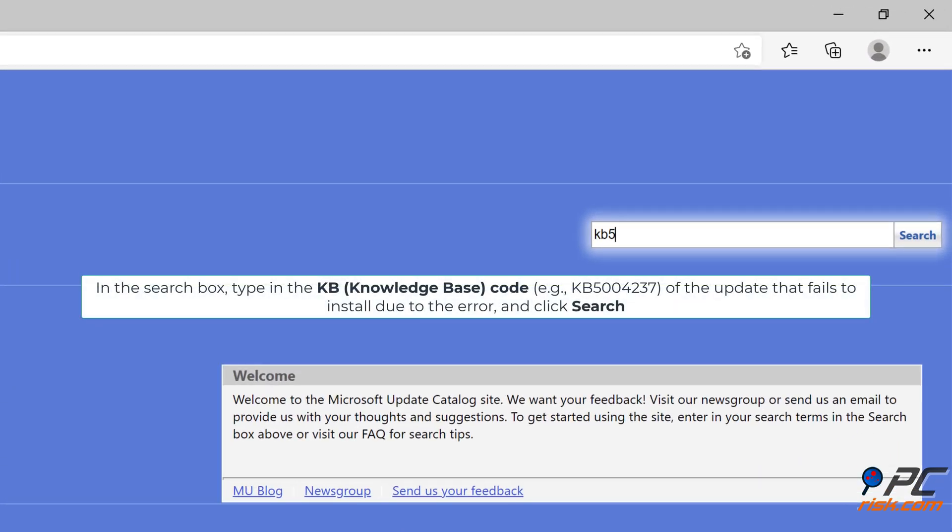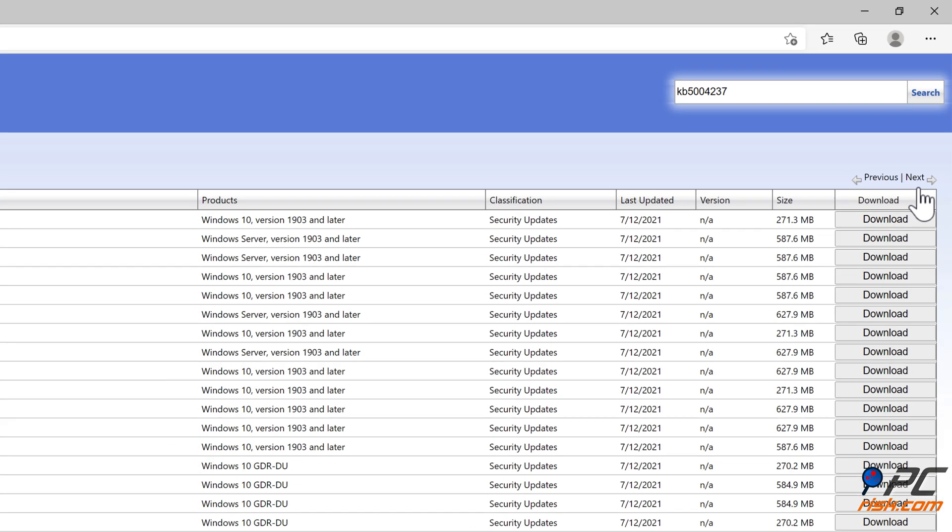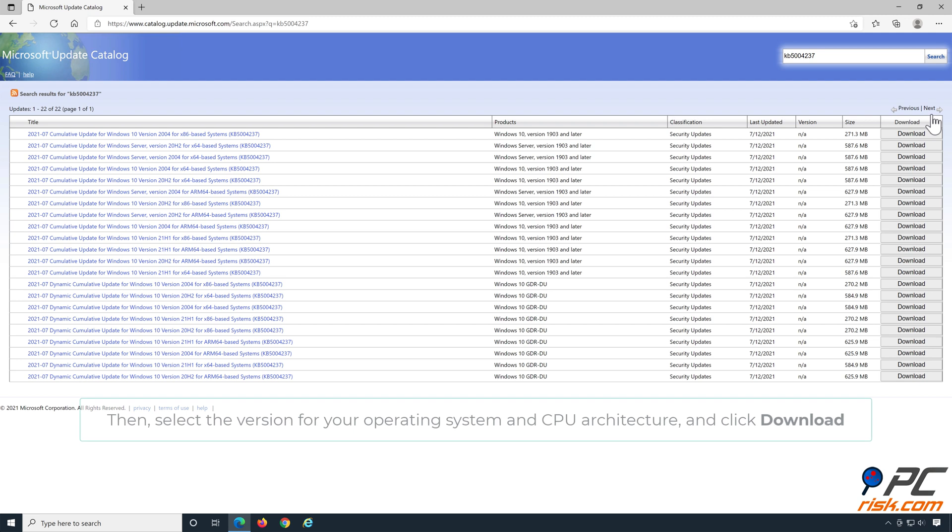In the search box, type in the knowledge base code of the update that fails to install due to the error, and click Search. Then select the version for your operating system and CPU architecture, and click Download.